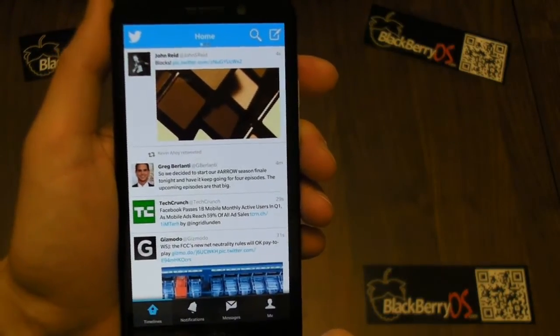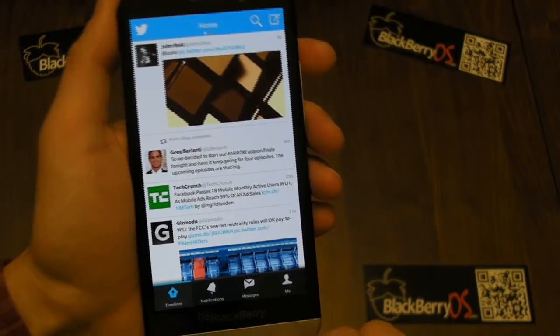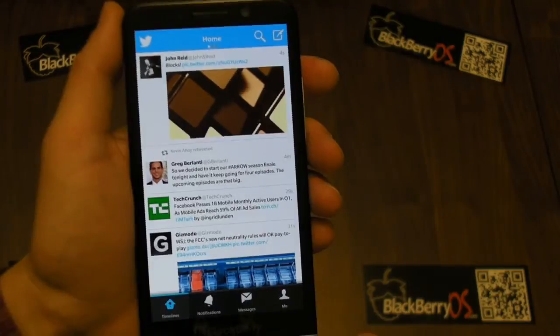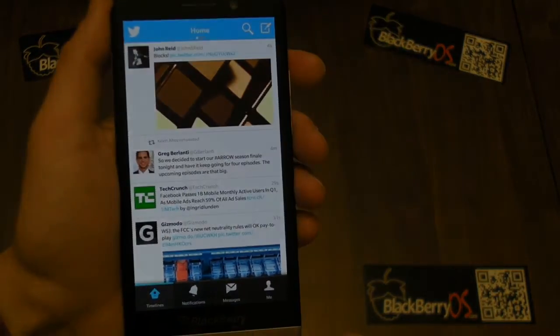And that's it, we're all done. So that is the new Twitter — you can check it out very soon in BlackBerry World.